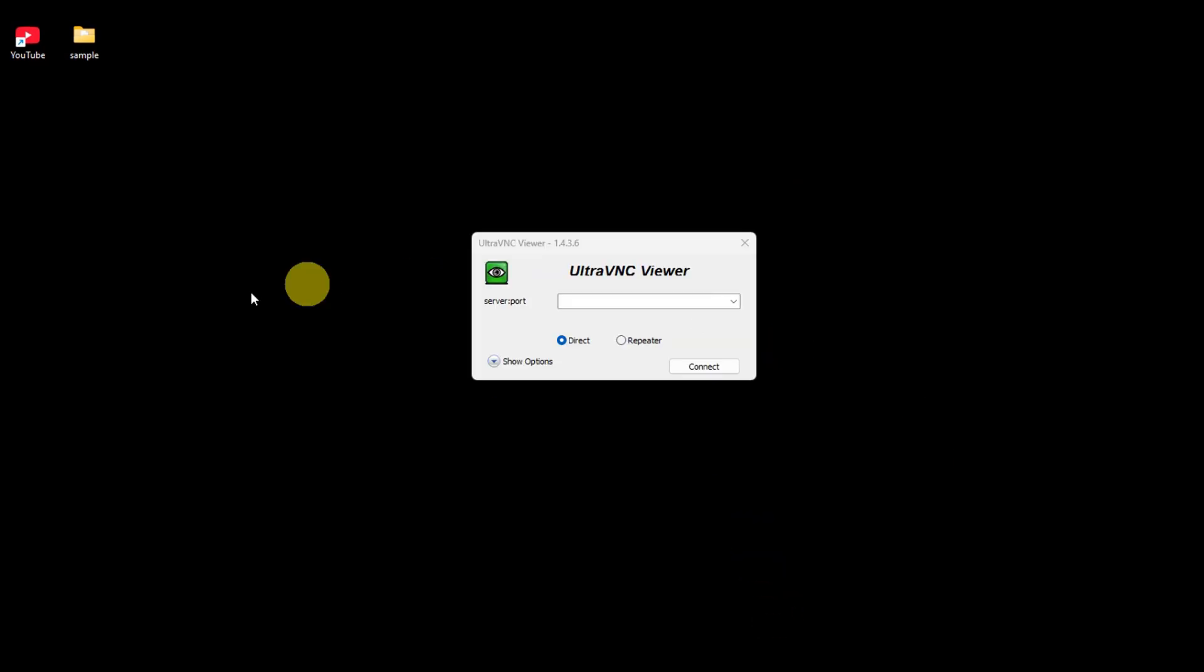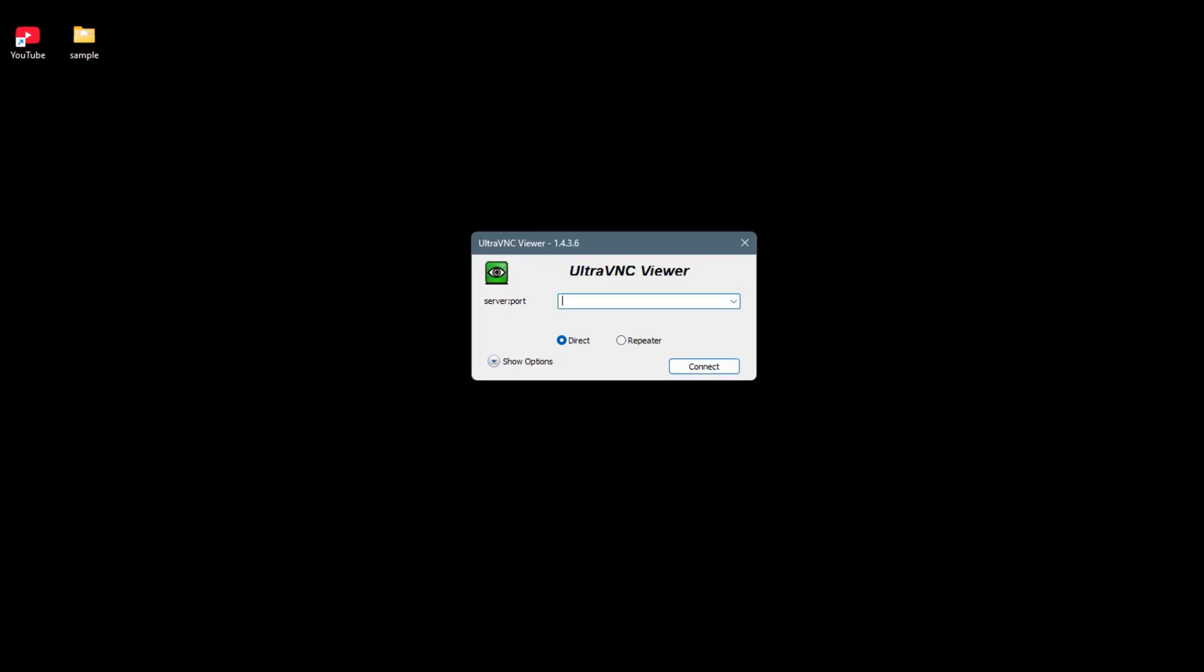Now, once it's completely installed, you should be able to see this screen. To connect to your server on Windows 10 or 11, just type in your server. Once you've completely filled this out, simply click on Connect, add the password, and that